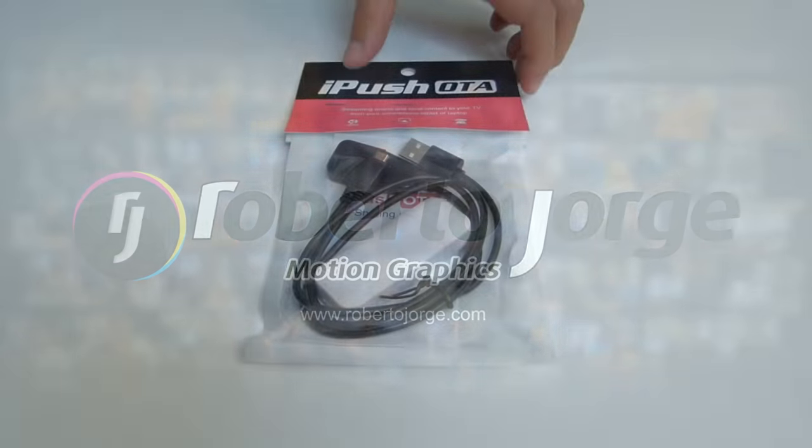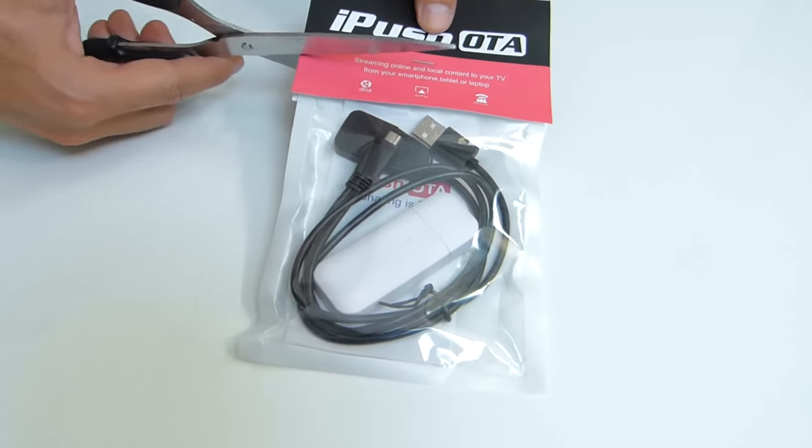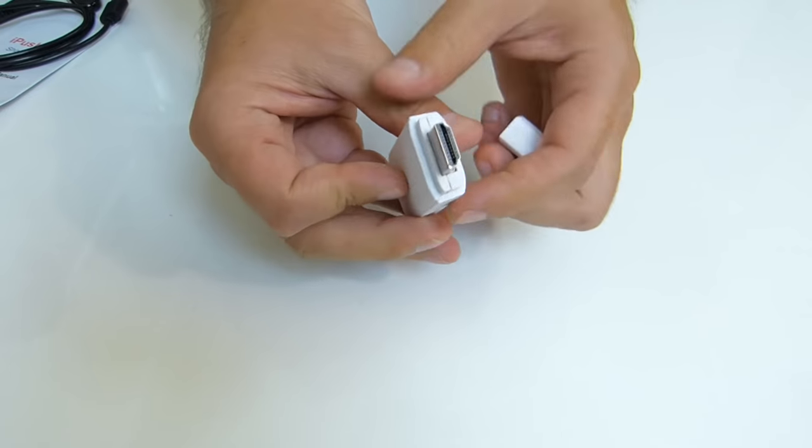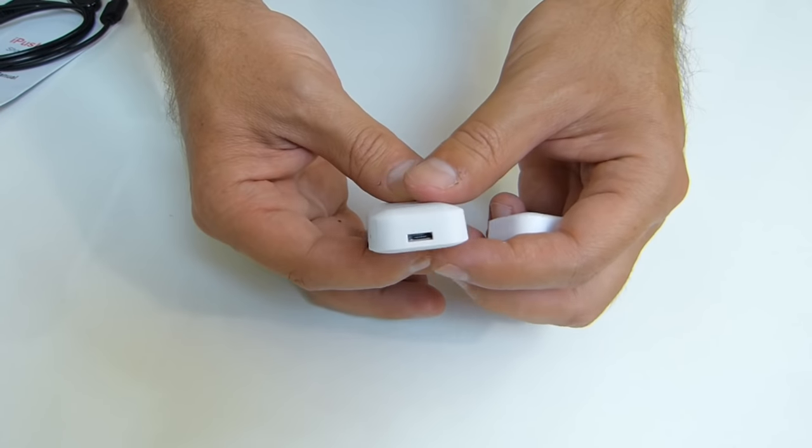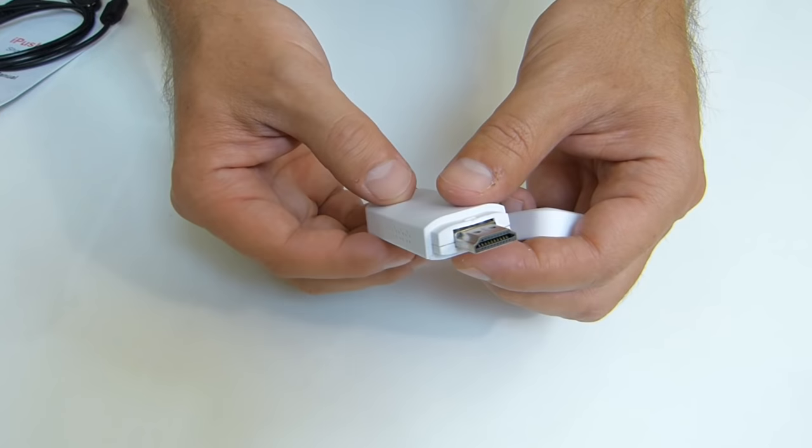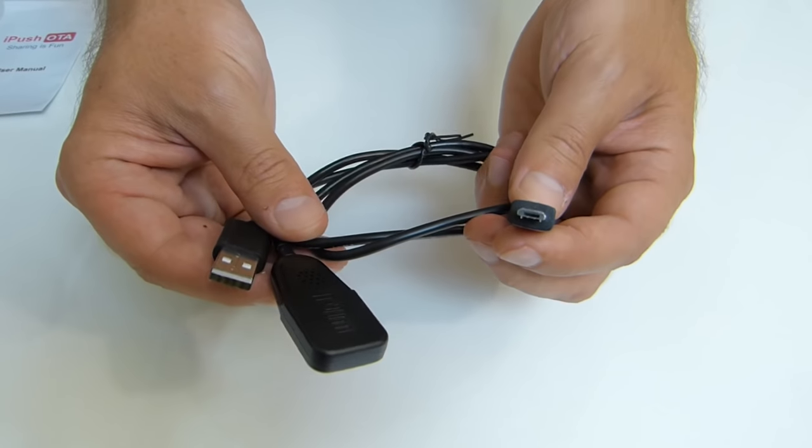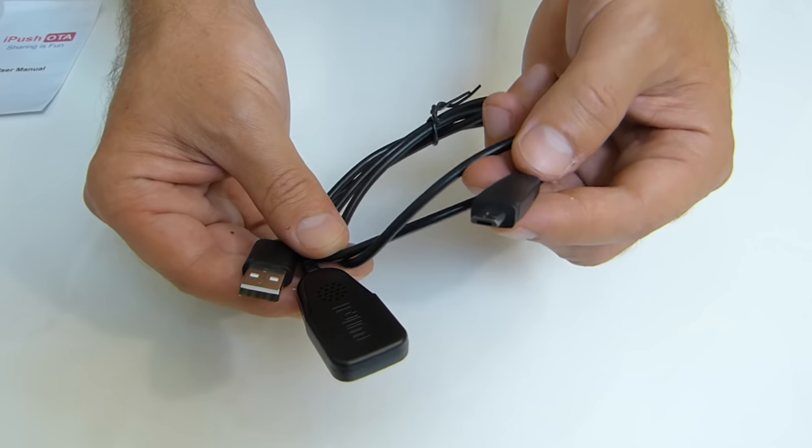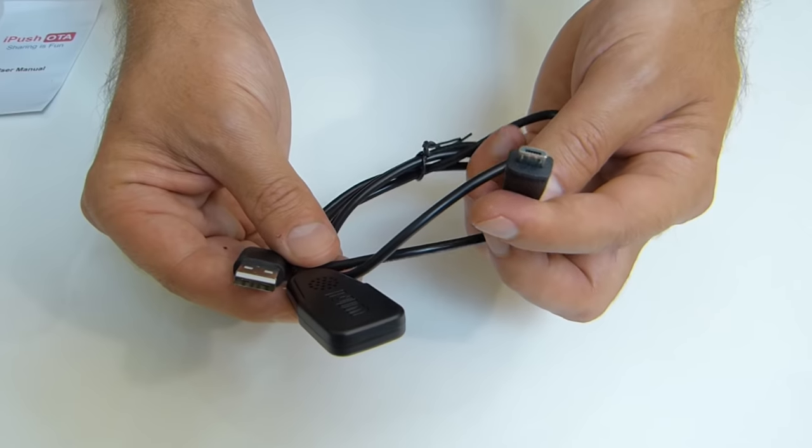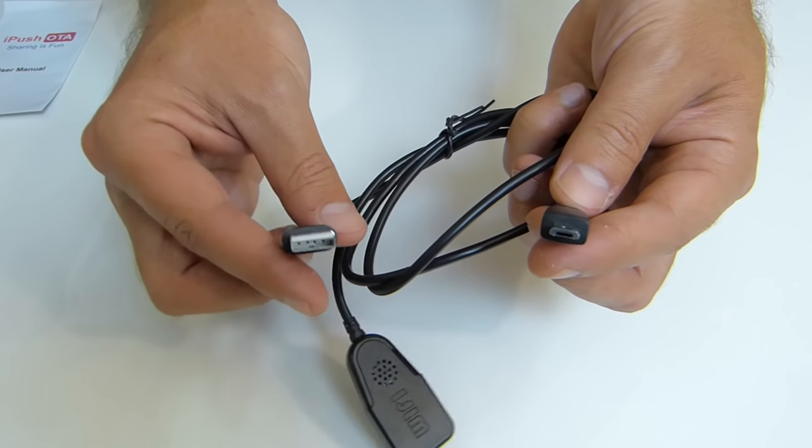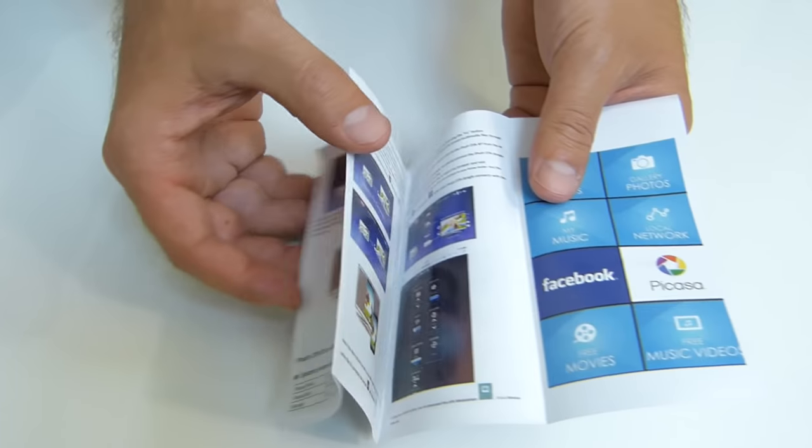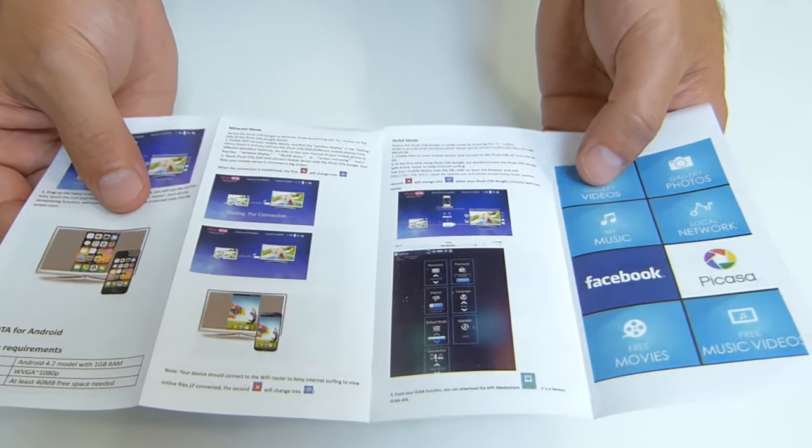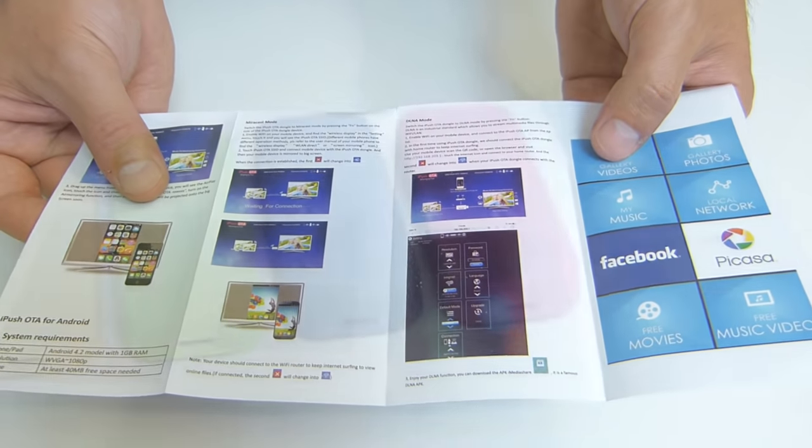Regarding the unboxing experience there is not much to it. Once we open the package we will find the HDMI dongle with a micro USB at the back to connect the Wi-Fi antenna. We will also find the Wi-Fi antenna with two connectors, one of which is a micro USB and the other one a full-sized USB. Finally there is also a user guide but you will not be needing it, at least in my opinion.